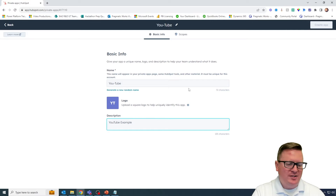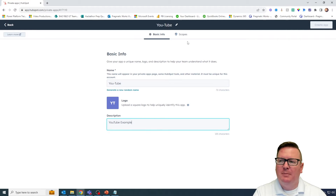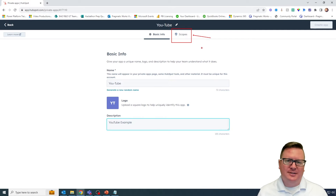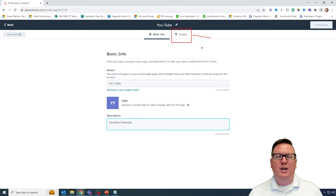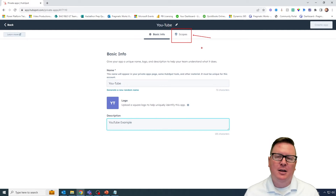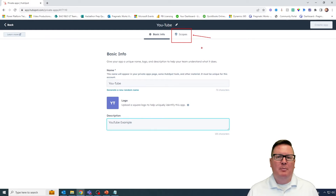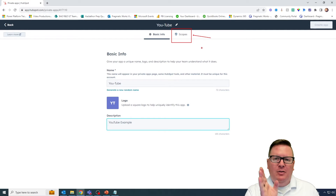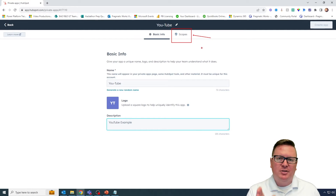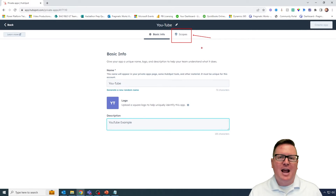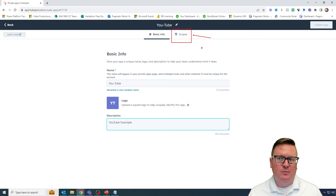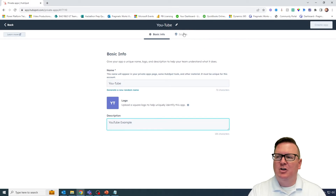Once you've given it a name and a description, you'll go to the scopes section on the top center part of your screen. What the scopes section will allow you to do is determine the scope at which this private app has access to HubSpot data. The idea is you may create a private app but only want it to have a very narrow focus on what it's allowed to do. So through the scopes section you can tell HubSpot what this private app is going to have access to do.